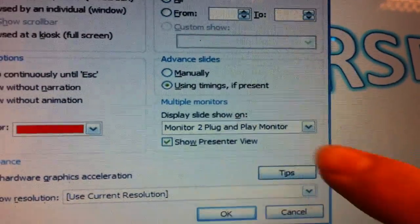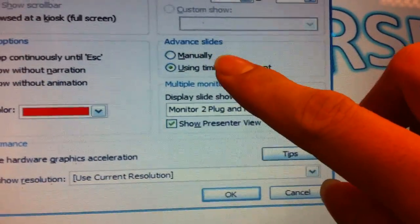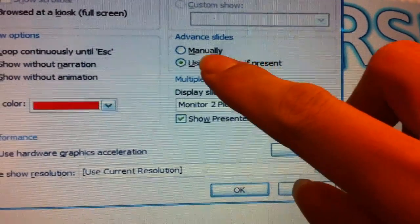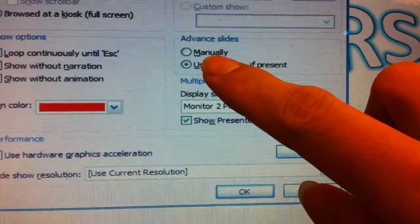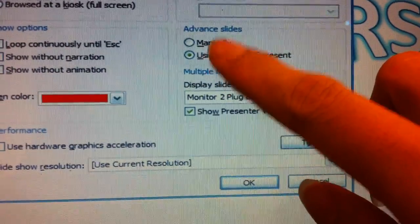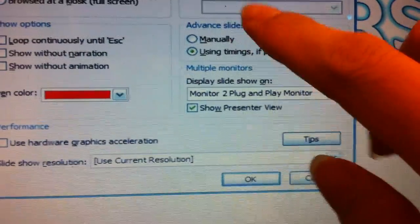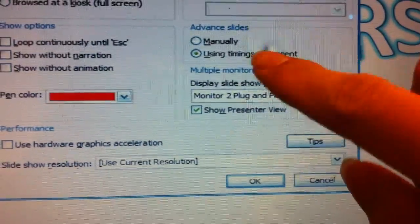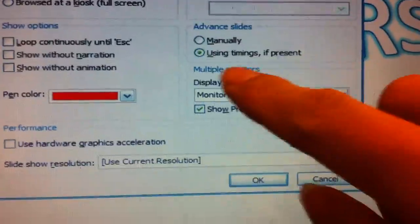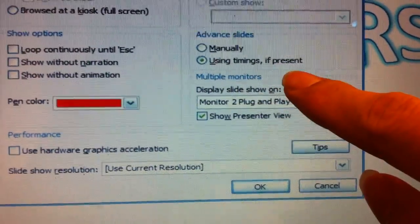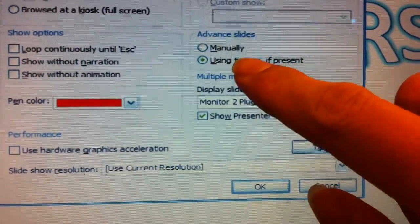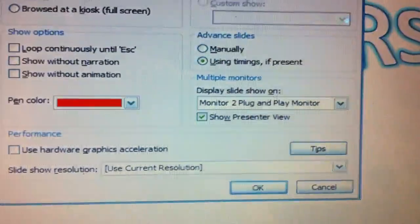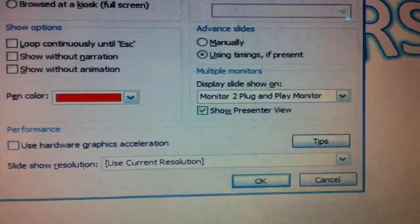The first thing is the advanced slides. For the advanced slides if you check on manually it means that if you have any animation or transitions you have to click on them manually for it to move. I suggest you use timings if they are present so that when you click one time your animation can go on so you don't need to click on it manually.